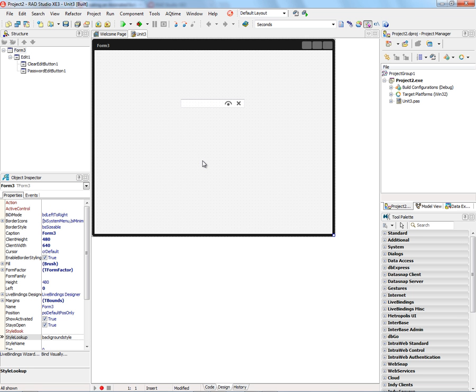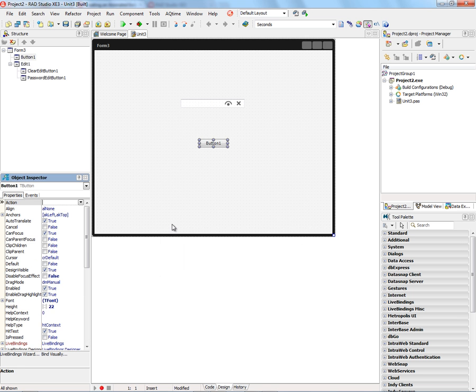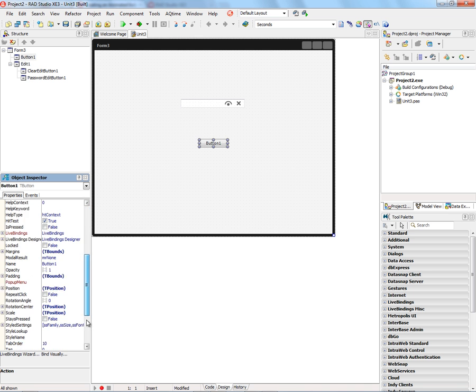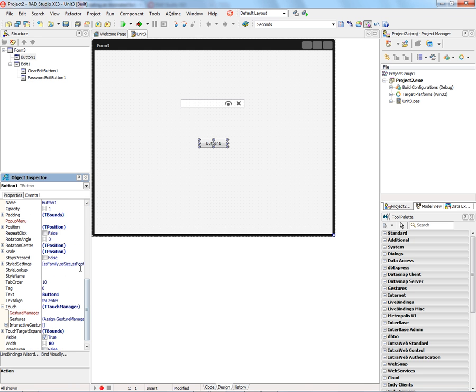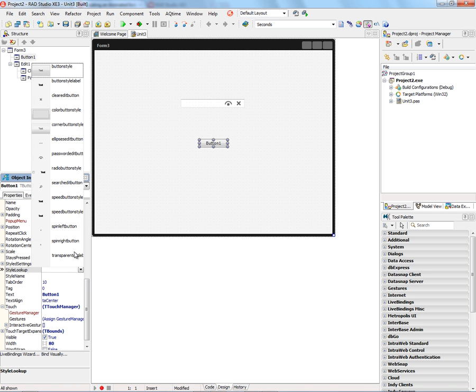If we put a button down, we can go down in the object inspector and look at style lookup and see different kinds of buttons: speed button style, spinning button style, cleared button style, and, of course, just the plain button style.